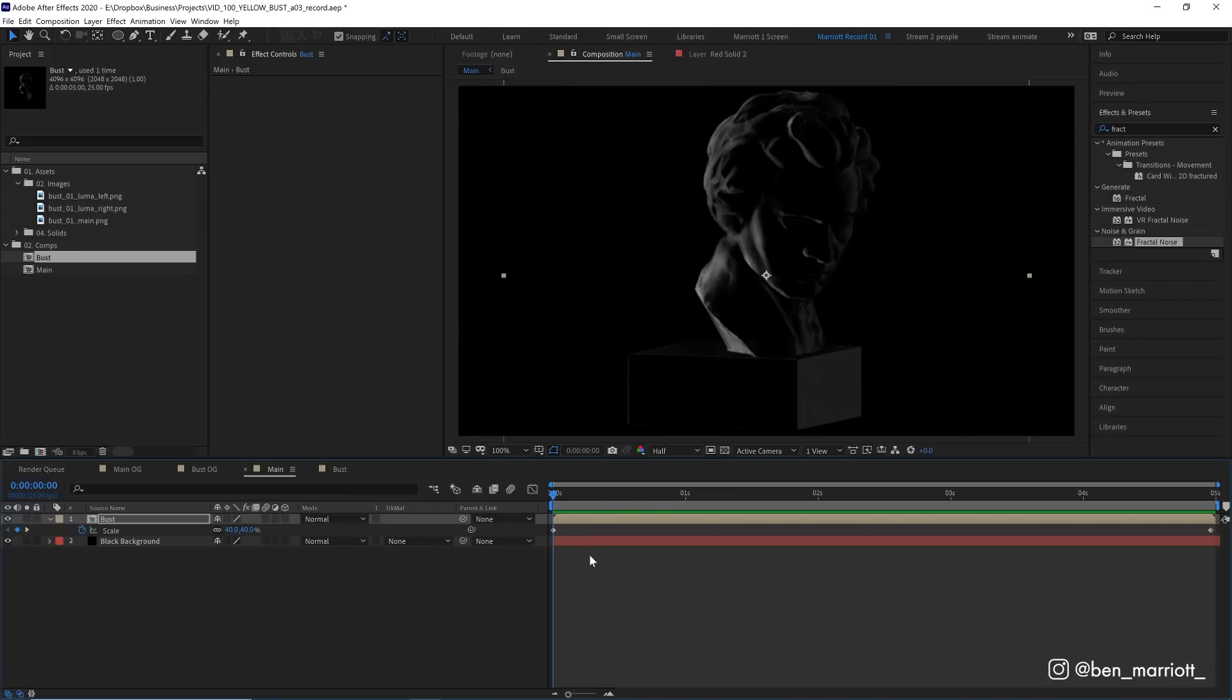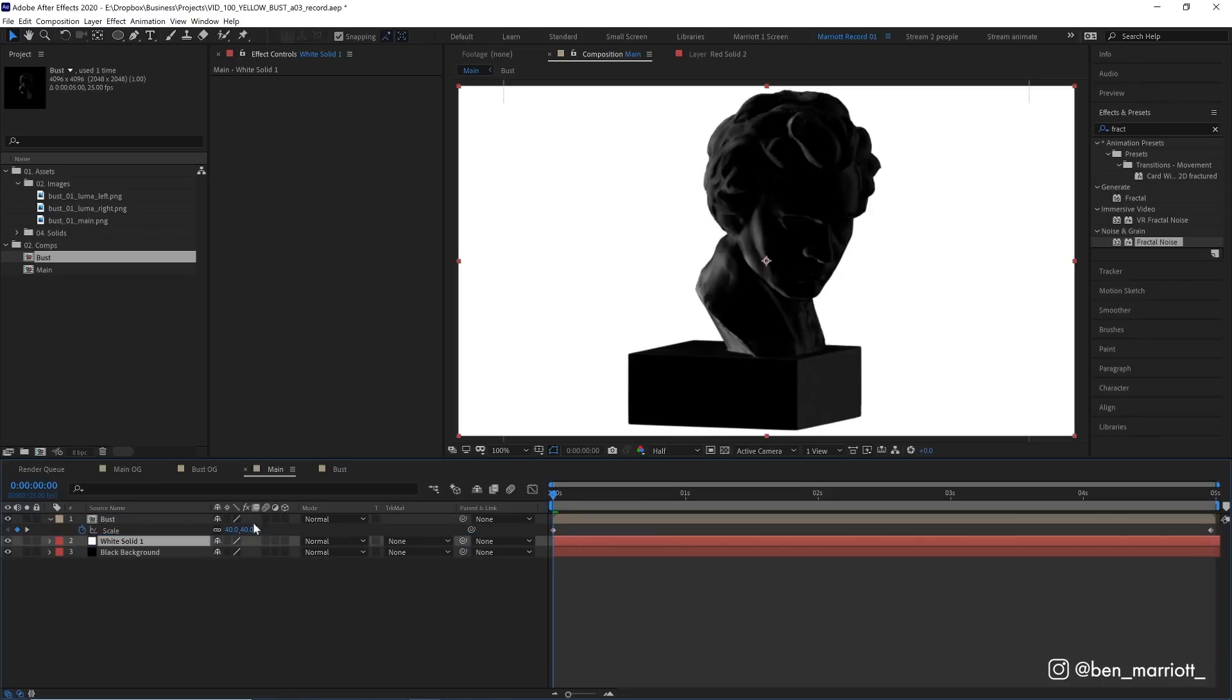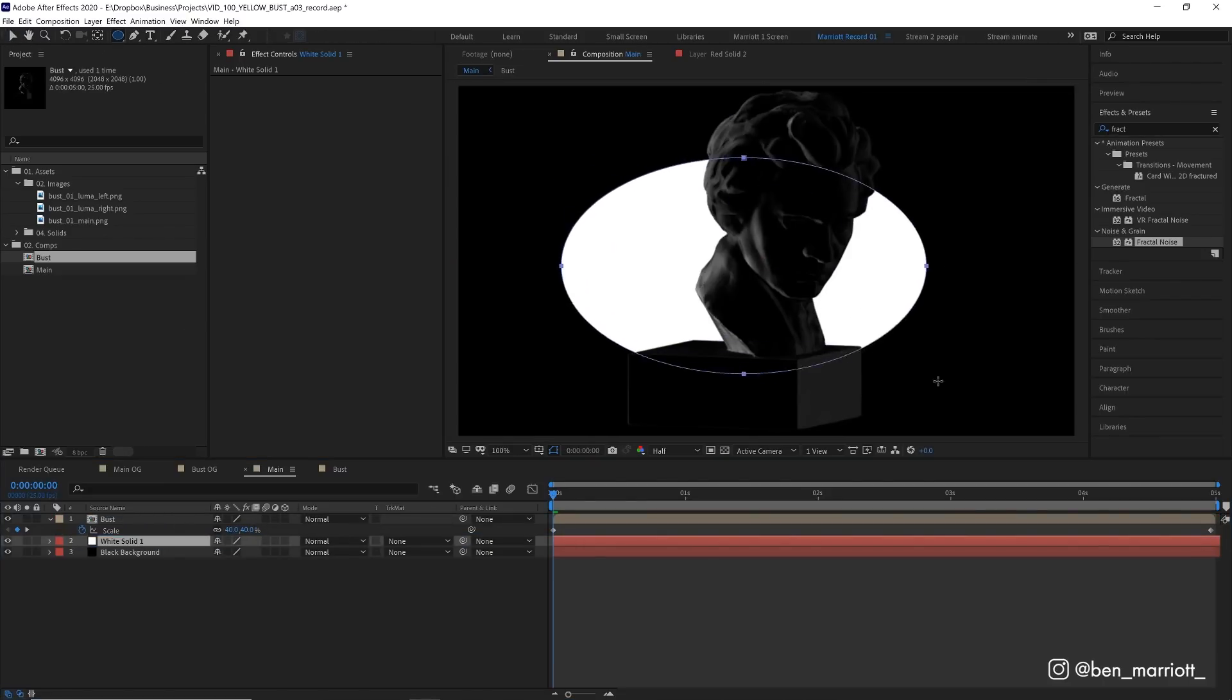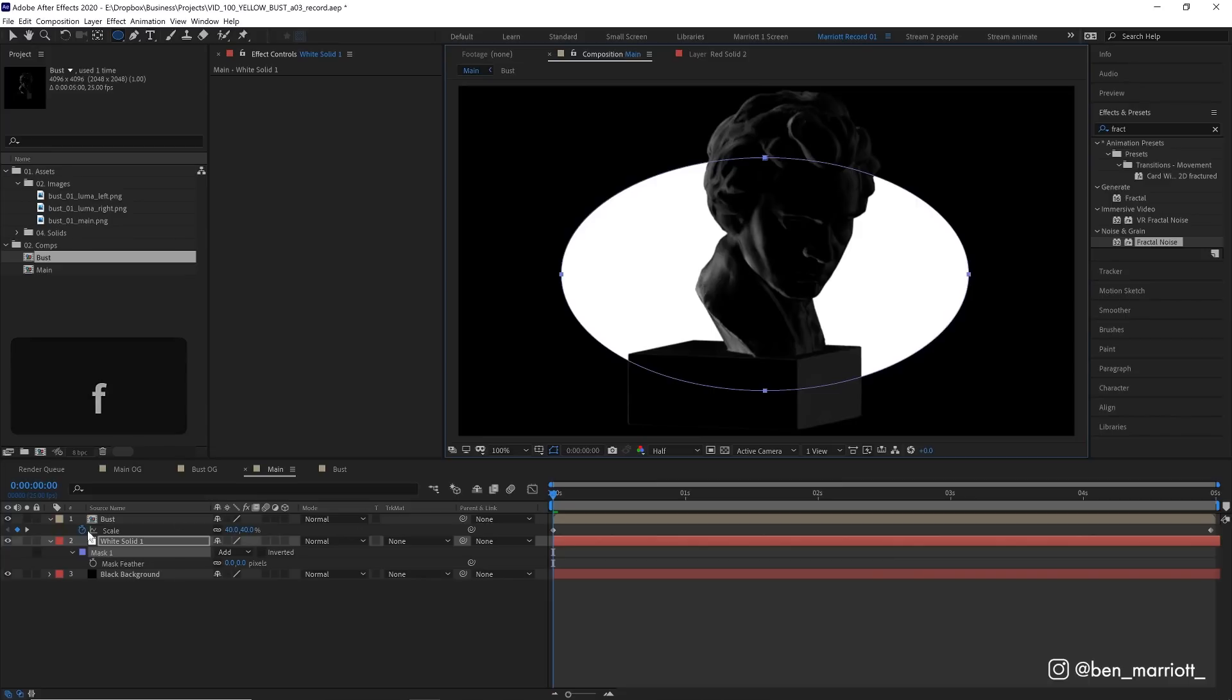Now let's add some shading behind it. My preferred method is to create a new solid, again with Ctrl plus Y. This time let's make it white. Let's put that below our bust. And then with our ellipse tool selected and our white solid, I'm just going to drag out an ellipse in the middle, press F on the keyboard to bring up the mask feather.